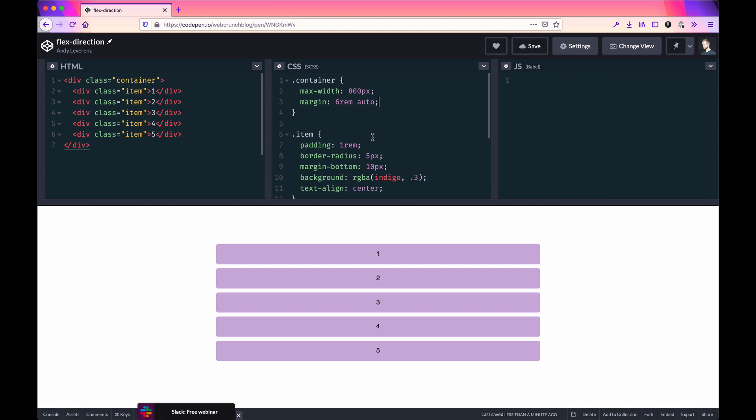This video is going to cover flex-direction in CSS Flexbox. If you're not sure what Flexbox is, I made another video on that which I'll probably link here. These are going to be short, quick tips on ways to understand Flexbox properties to get a better grasp on how to use CSS Flexbox as a whole.